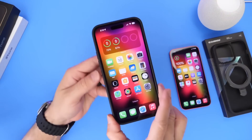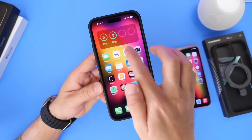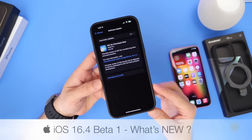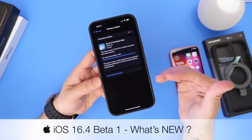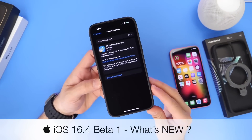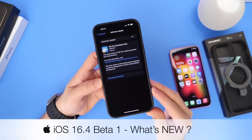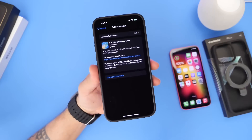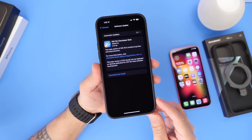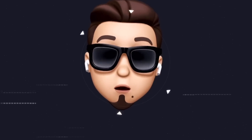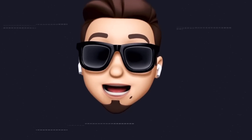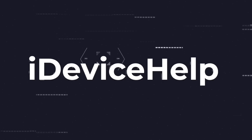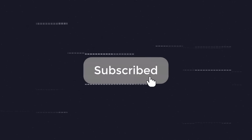iOS 16.4 developer beta 1 is finally here. Apple took a big break to release this beta, but there are quite a bit of changes that I wanted to share with you guys today in regards to iOS 16.4 developer beta 1. As always, if you would like to stay up to date with the latest iOS news and Apple software updates, don't forget to subscribe and turn on those notifications.